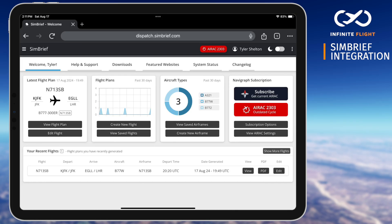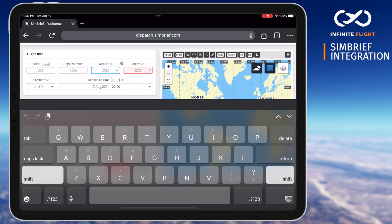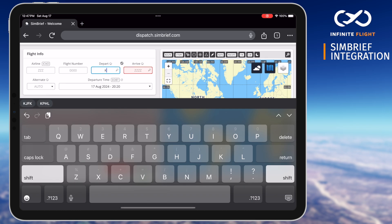Once linked, we'll find ourselves on the SimBrief dashboard where we can see flight history, prepared flights, or create a new flight. Having a prepared flight saved means that you can pre-plan on another device or computer, then have your next trip queued up when you're ready to launch Infinite Flight. From the dashboard we'll select create new flight and explore the basics of SimBrief flight planning.